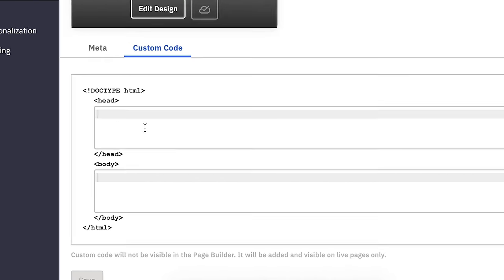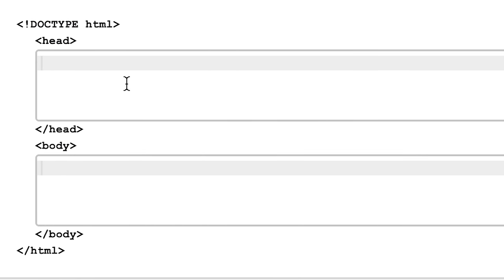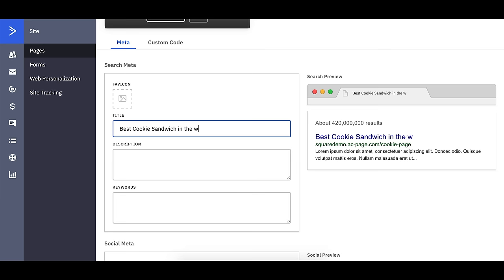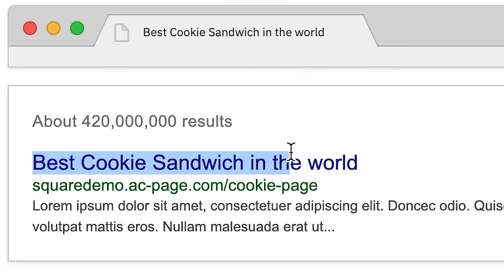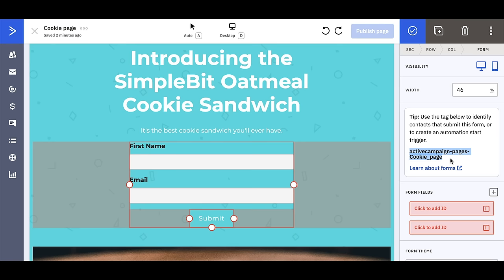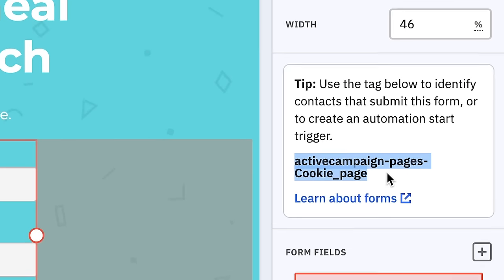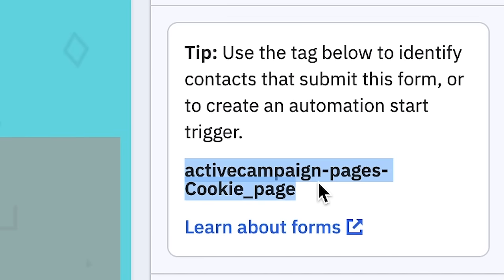I can also add custom code to the header or the body of my page — to the actual HTML. You can also completely customize the metadata for search engines, adding a title and previewing what it will look like. When a new contact goes to my landing page, fills out the form, and is synced into ActiveCampaign, they're going to have this tag, which is pretty cool.